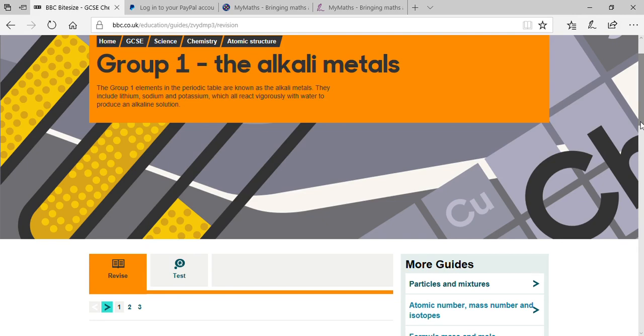Alkali metals are also known as first group elements and they are considered as active metals. Why are they known as active metals? Because they can react vigorously. Why are they placed in the first group? Because the elements placed in that group contain one electron in their outermost shell.